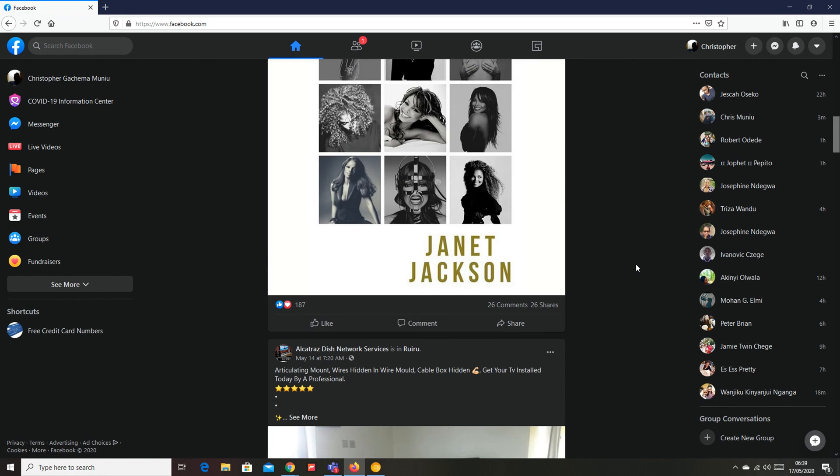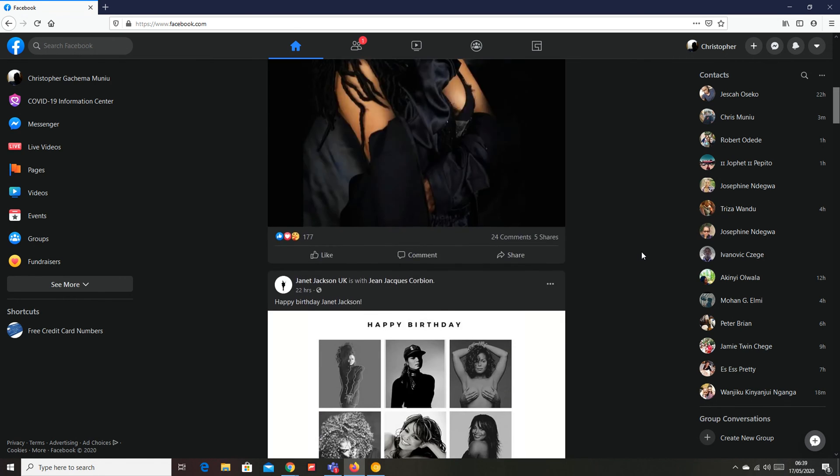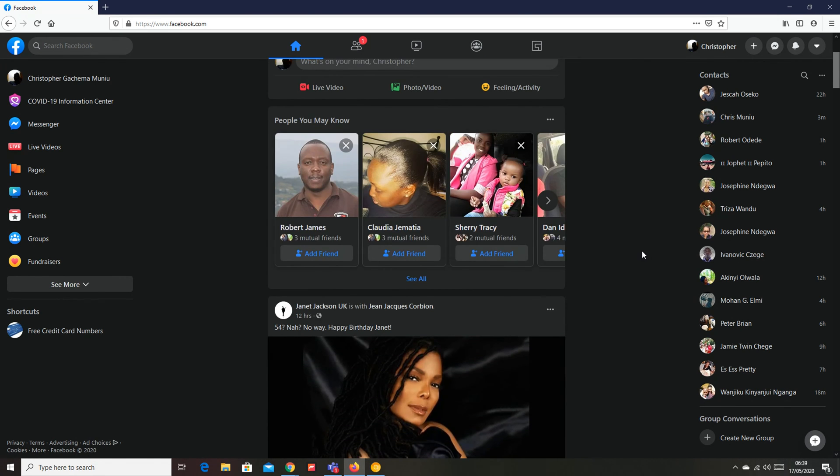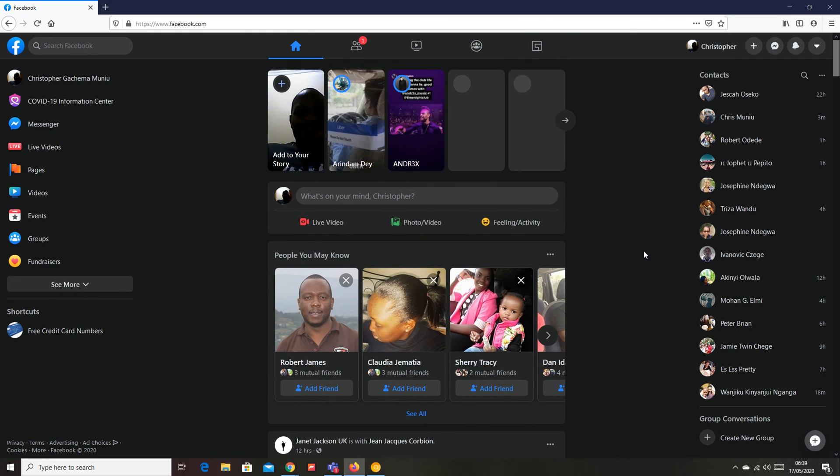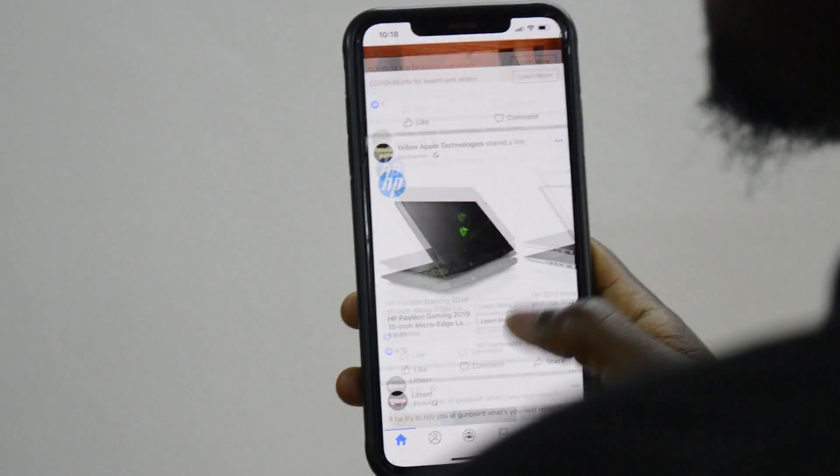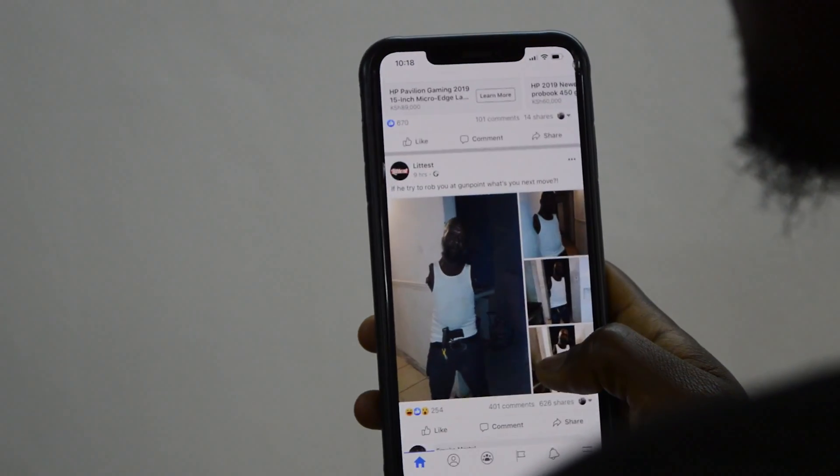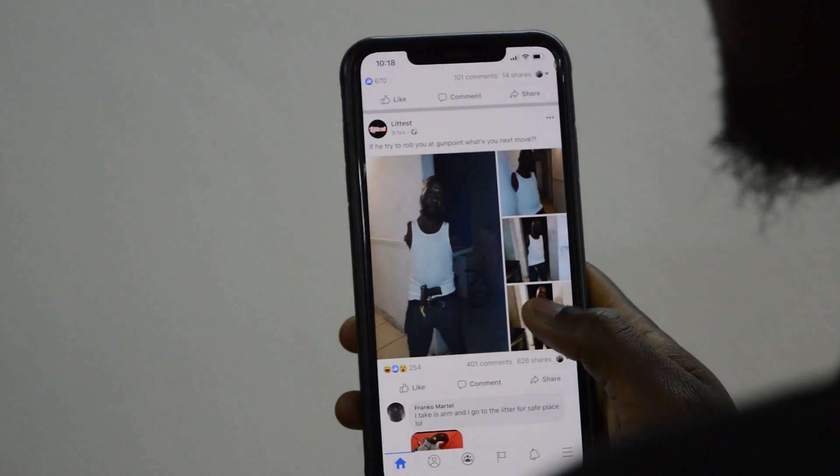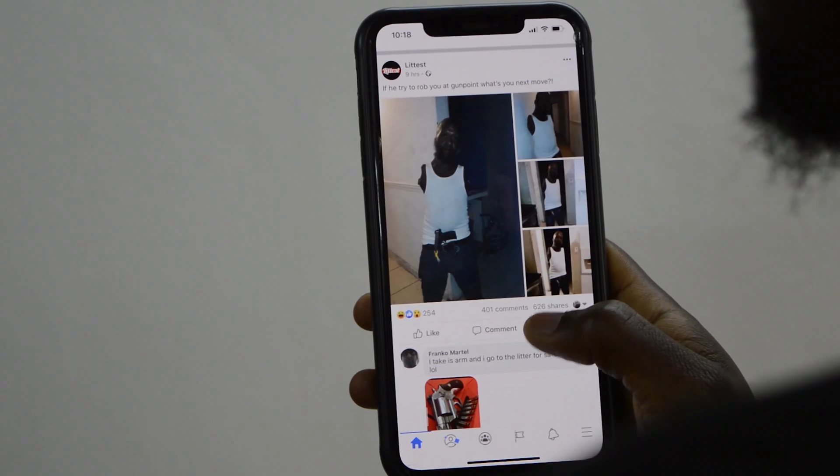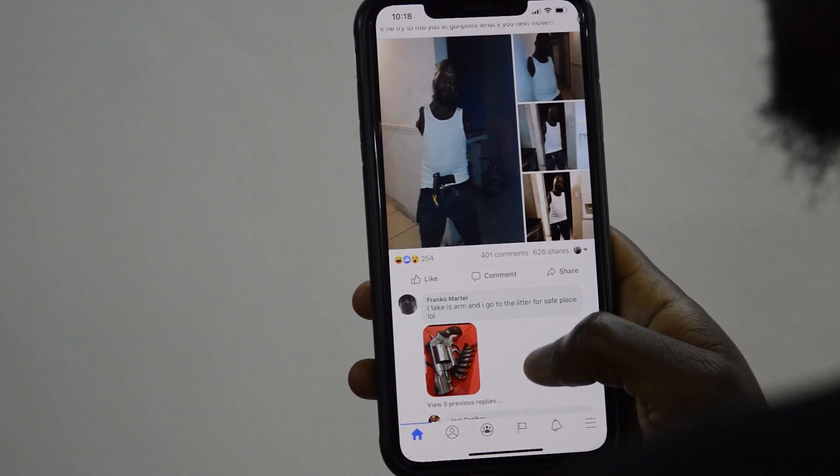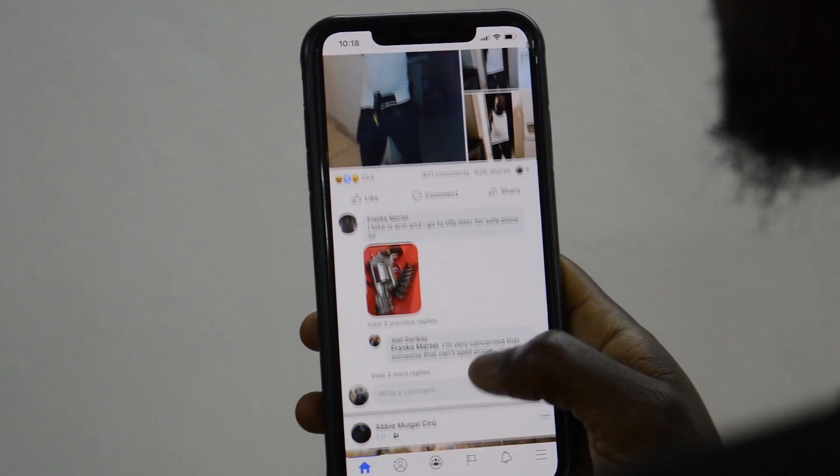Now, the jury is still out on whether dark mode really helps the eyes and whether it improves sleep patterns. But this feature has long been overdue and it's nice to finally see it. Inexplicably, there's still no dark mode in the official Facebook app, but we're not complaining. We take what we get for now.